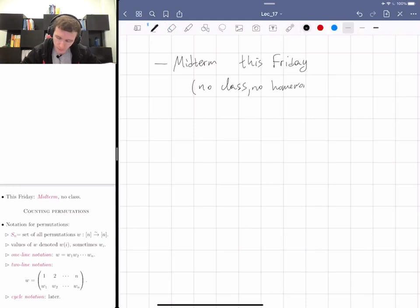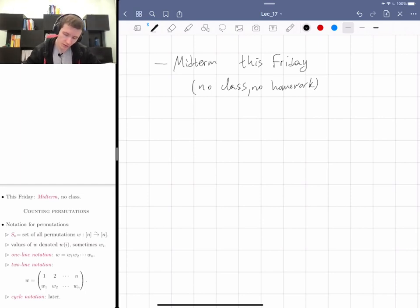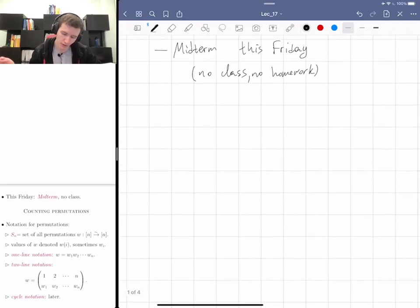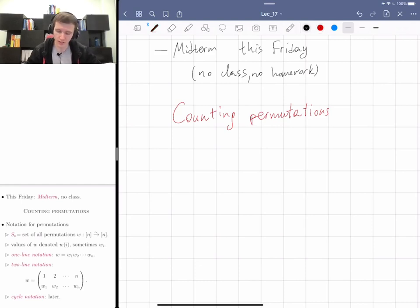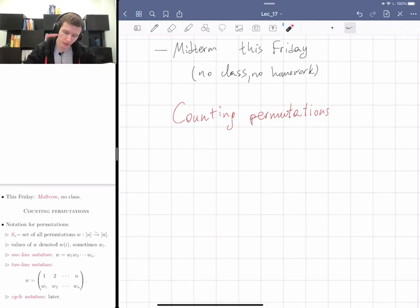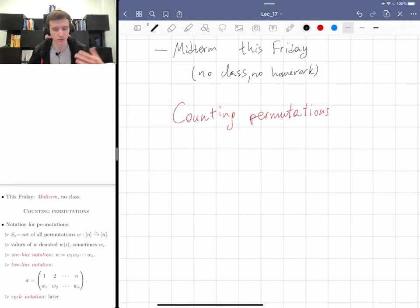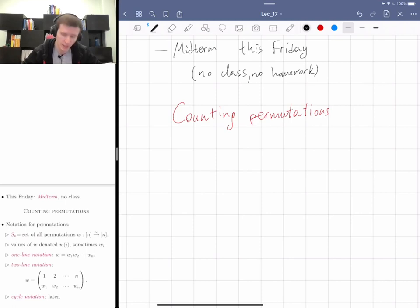Today I'm going to continue the subject of counting permutations. Last time I gave you a sort of detour which was not related to the rest of the stuff, and today I'm going to do it properly, so I need to set up some notation.